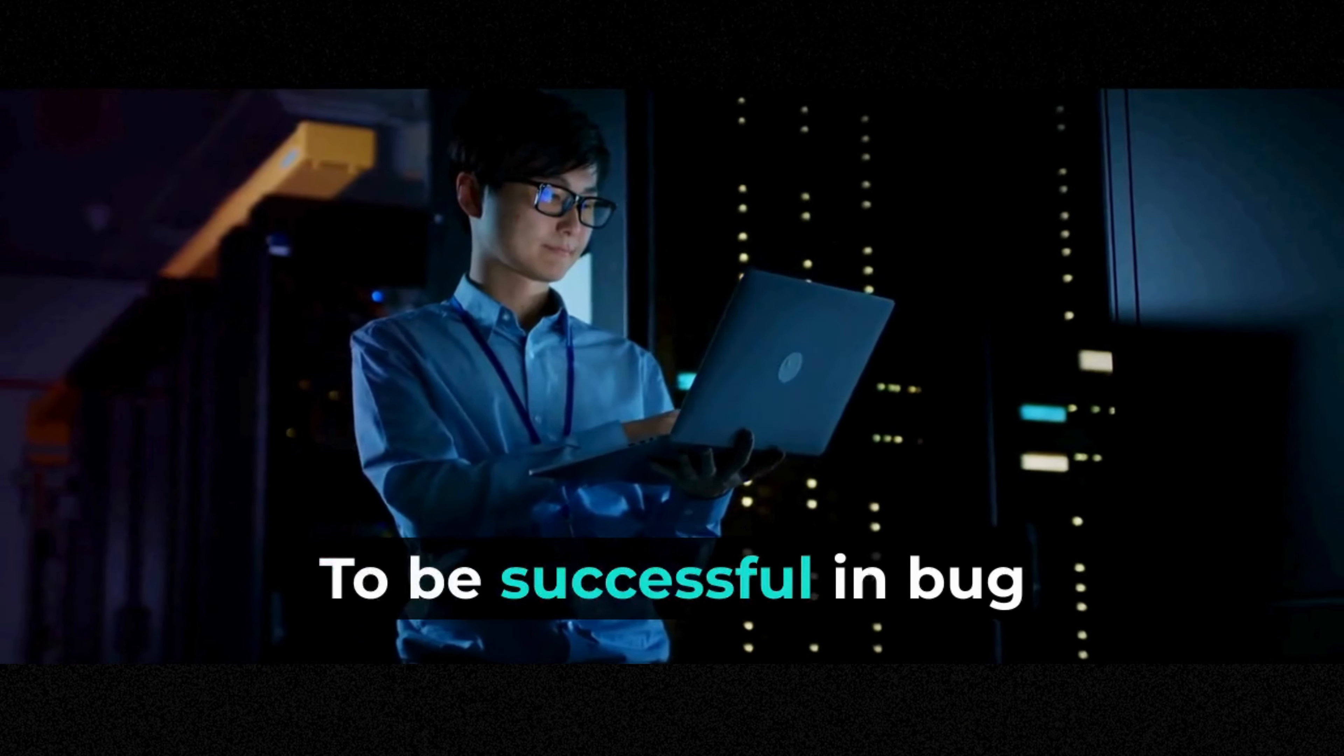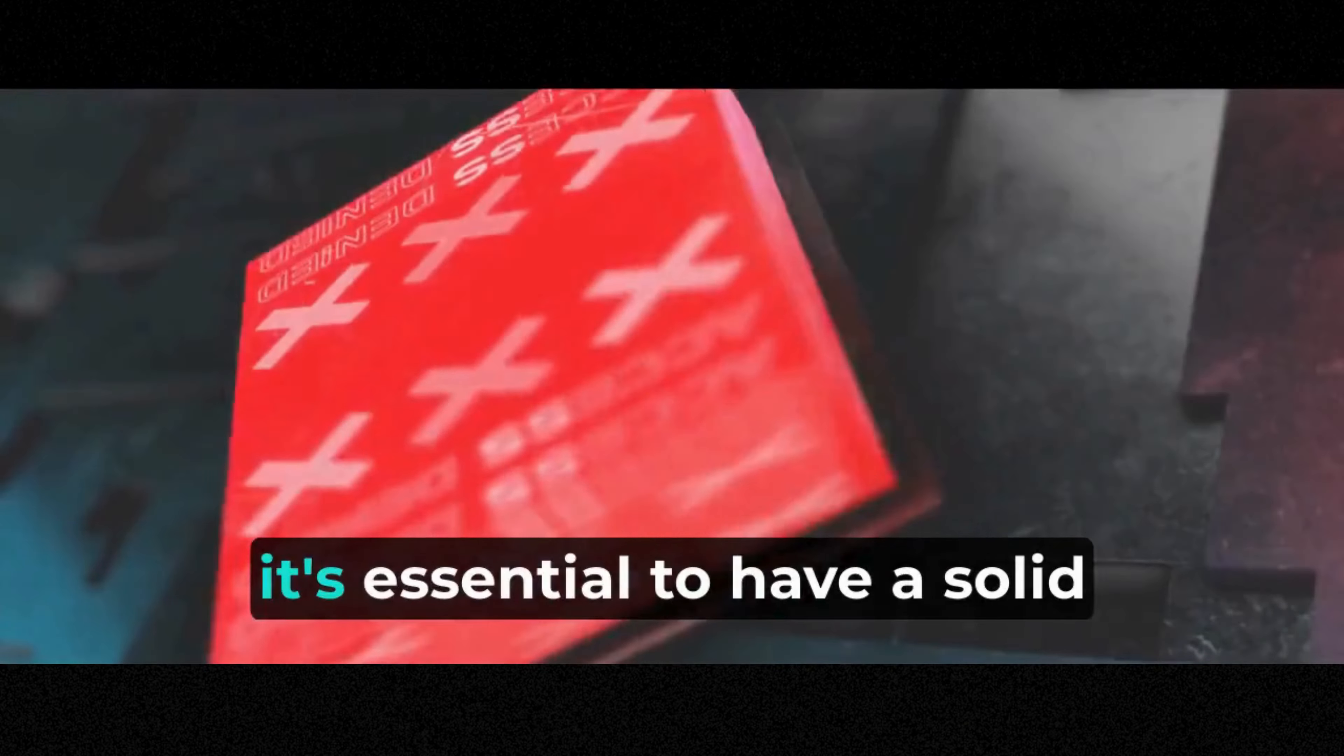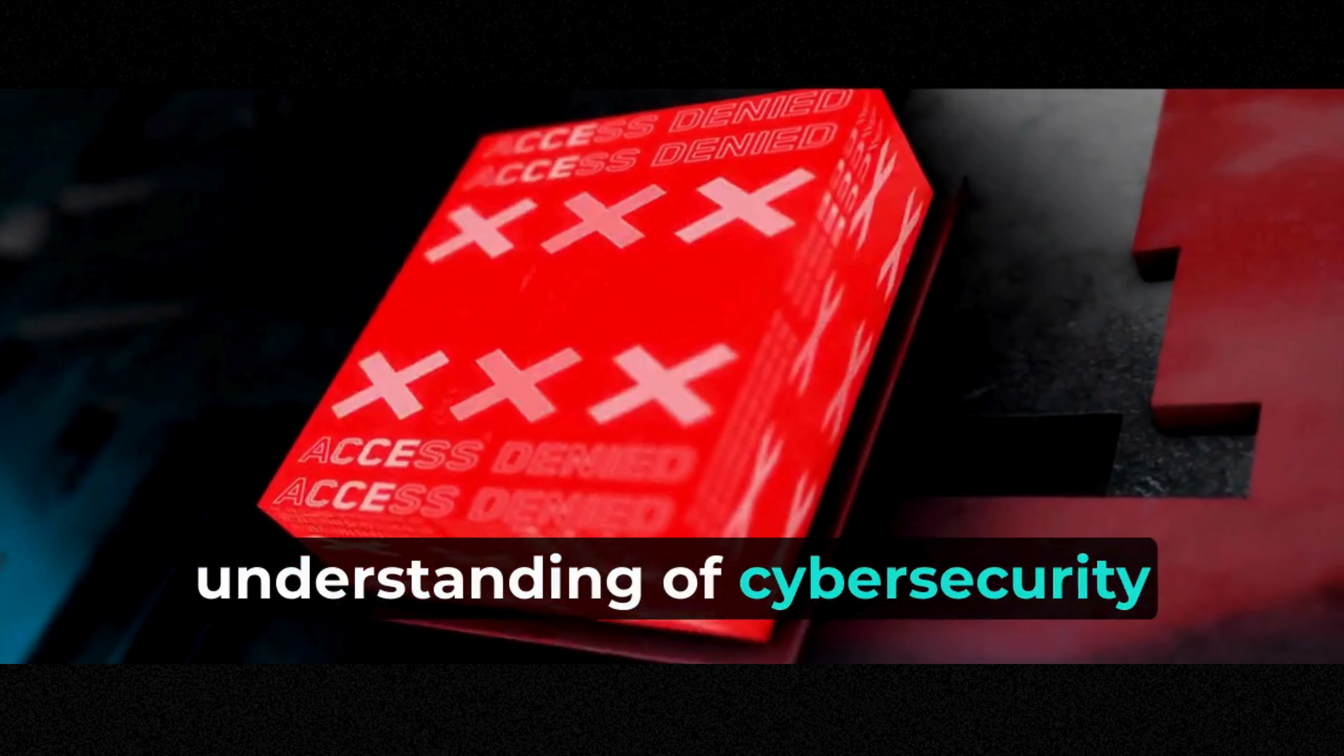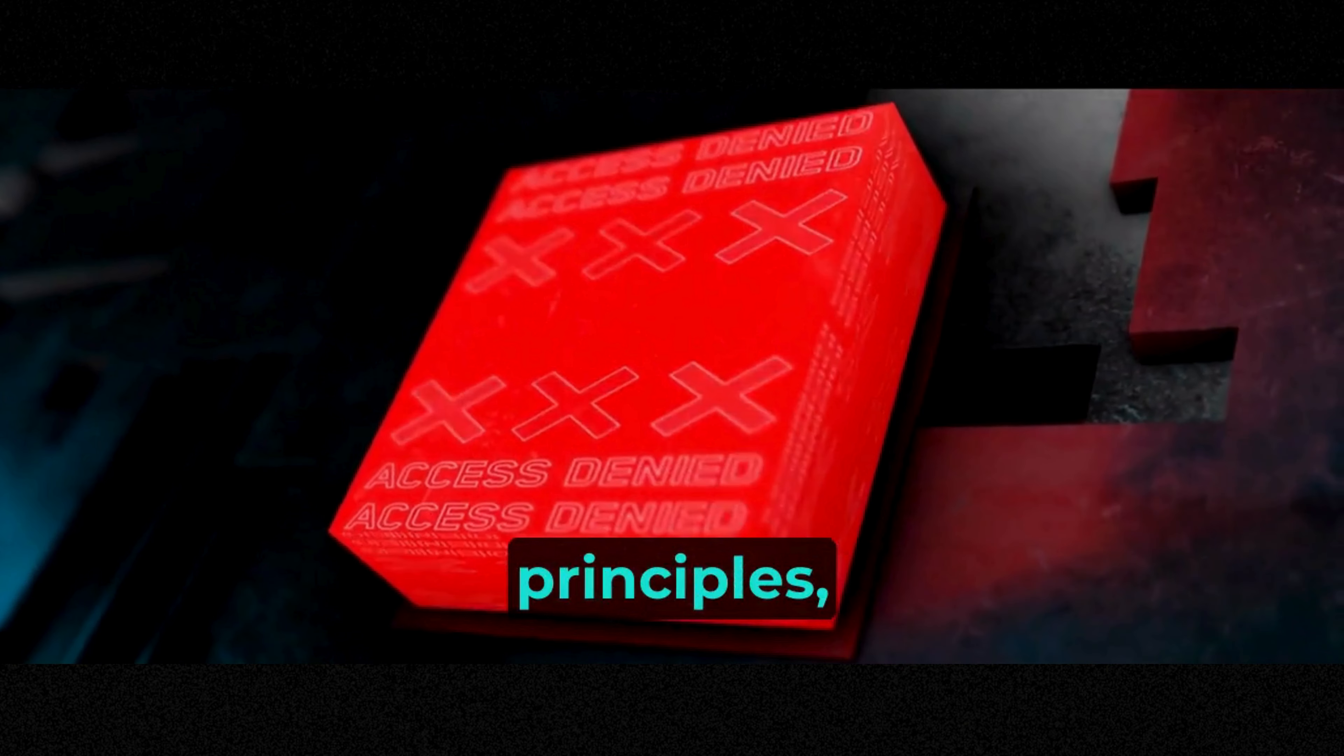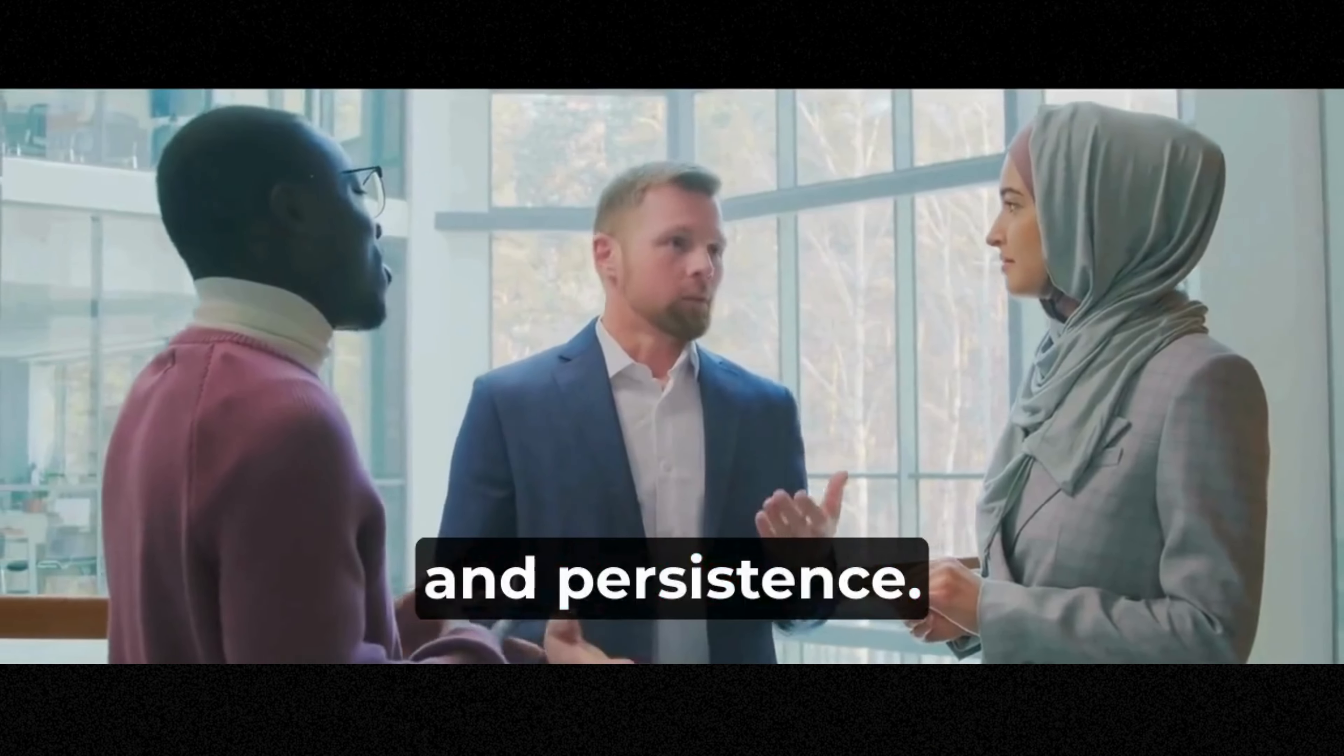To be successful in bug bounty hunting, it's essential to have a solid understanding of cybersecurity principles, good communication skills, and persistence.